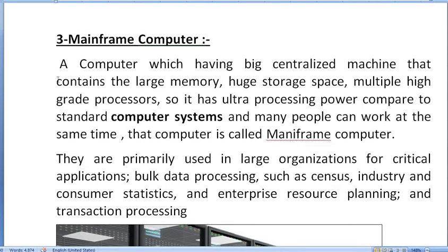Mainframe computers are primarily used in large organizations for critical applications. In large organizations, they are used for data processing, industry and consumer statistics, and Enterprise Resource Planning — ERP — Enterprise Resource Planning. They are also used for transaction processing.